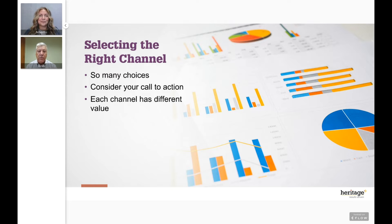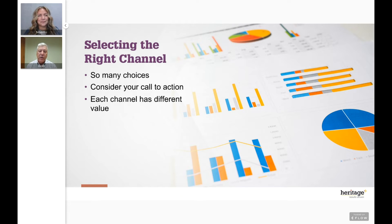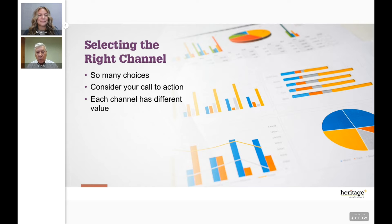One key consideration in selecting the right channel is your call to action. In the digital world, clicking a button or filling out a form is easy. But with traditional methods like direct mail, you've got to get people to respond. Often the best way is to move them from traditional to digital — using QR codes or vanity URLs to make it easy. You really have to think about what the call to action is and how to make it as easy as possible for people to respond.